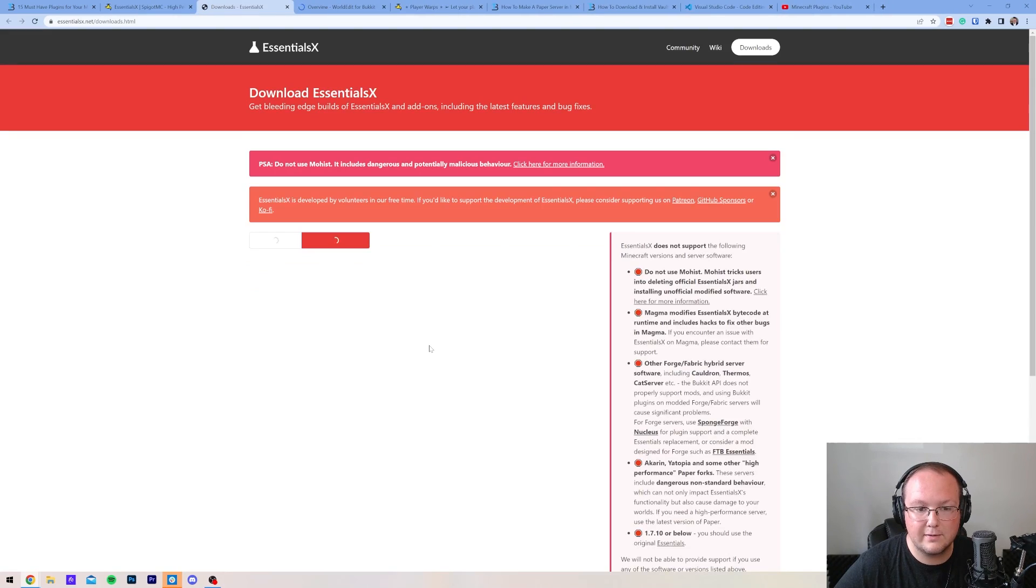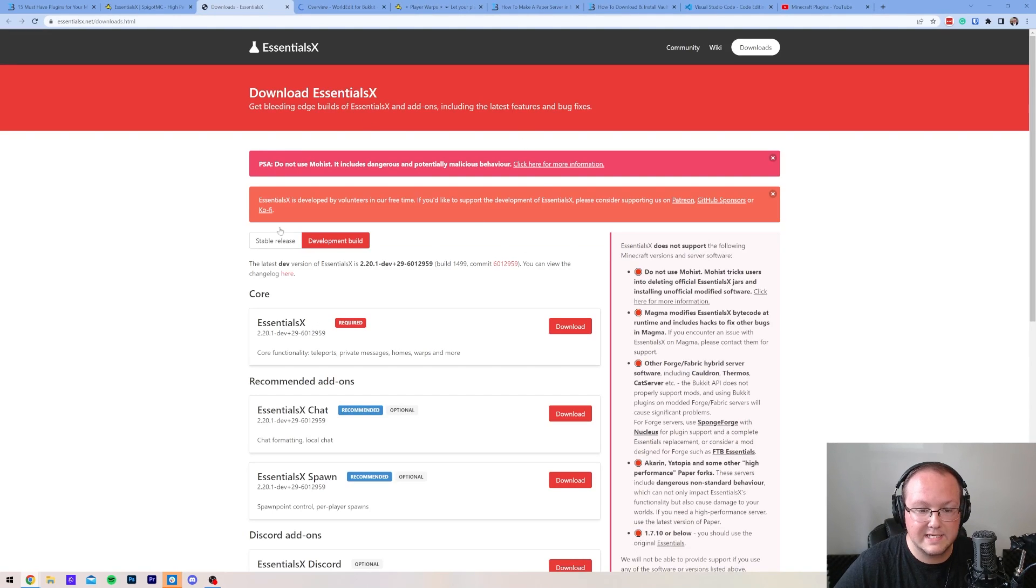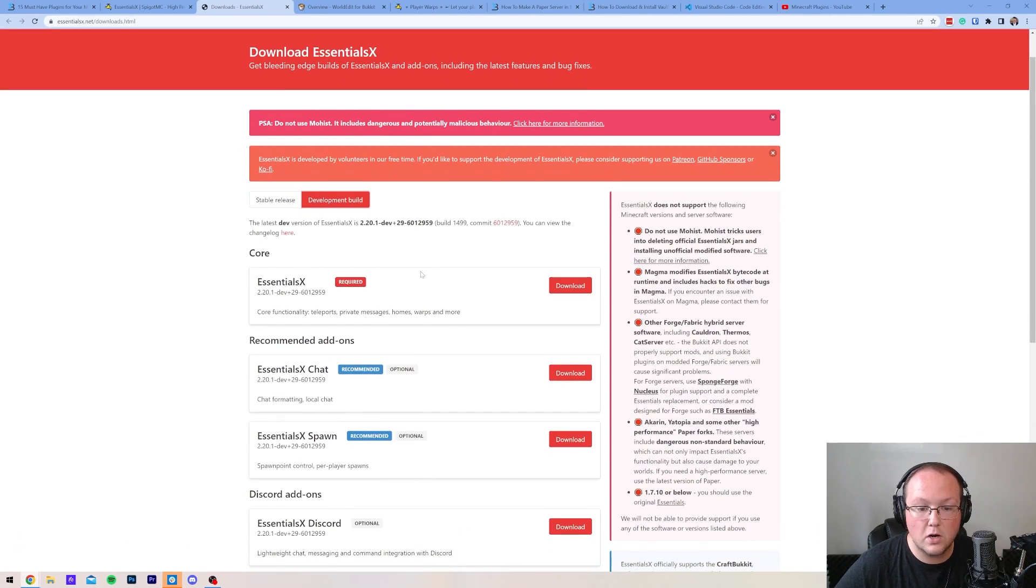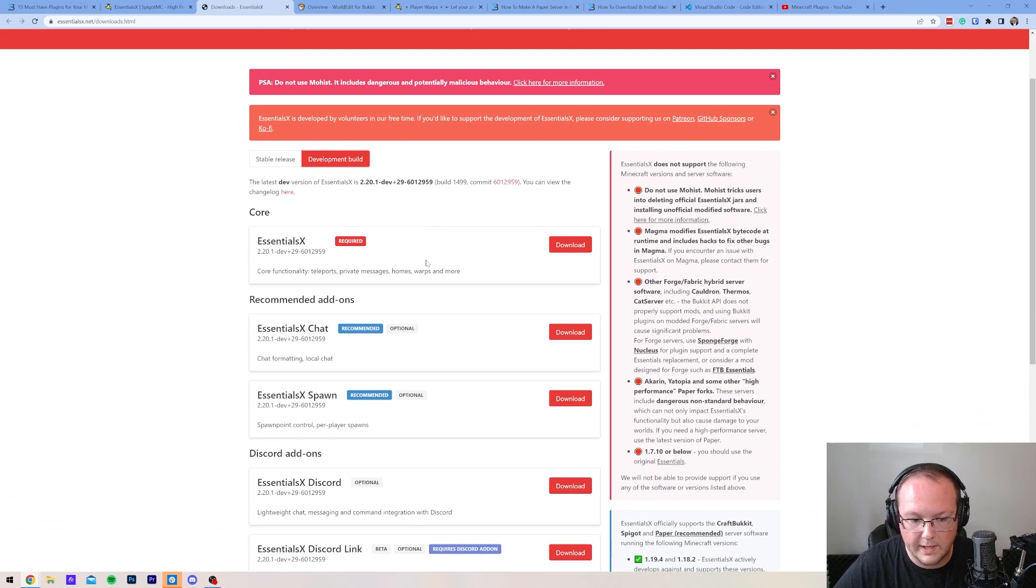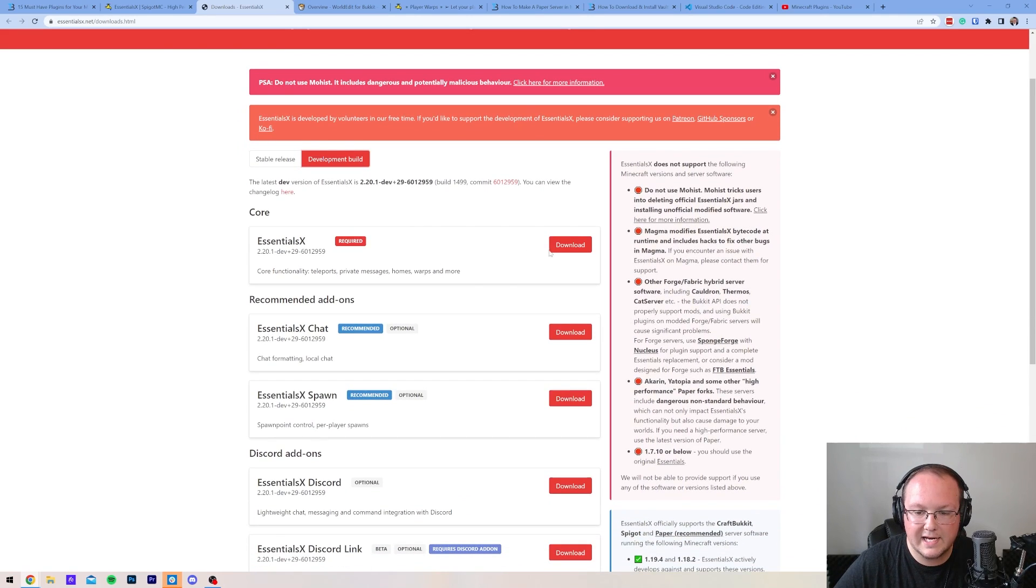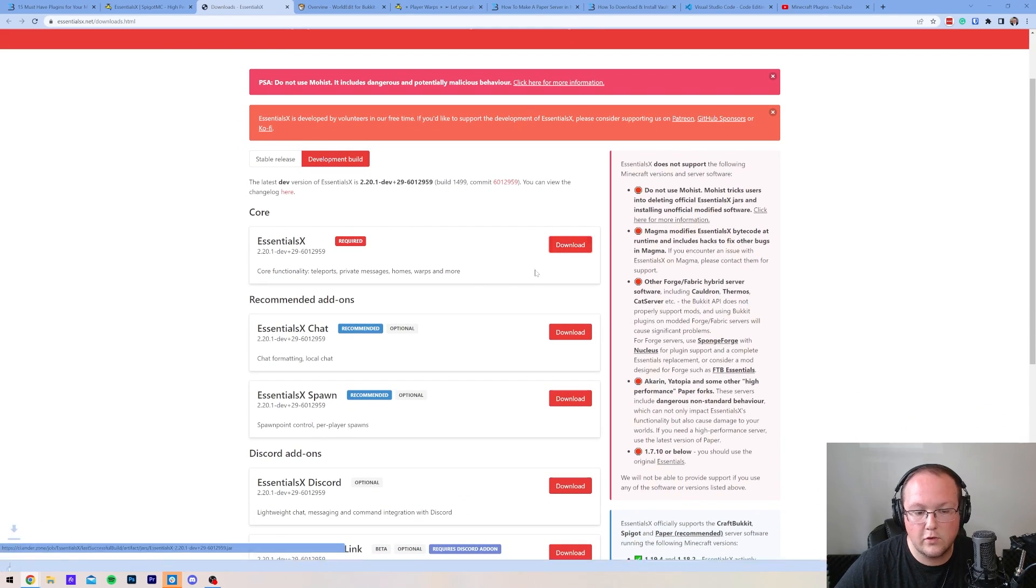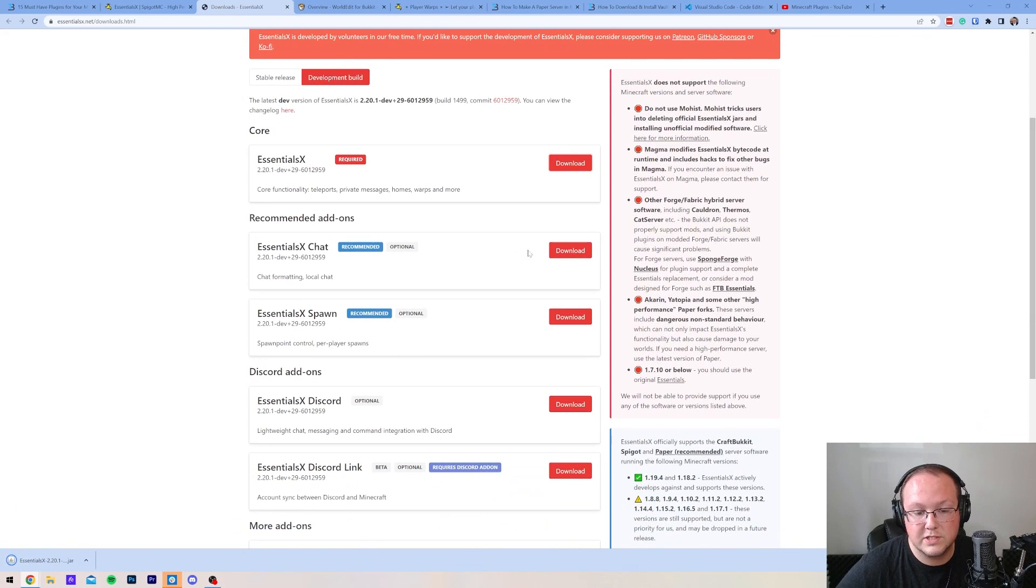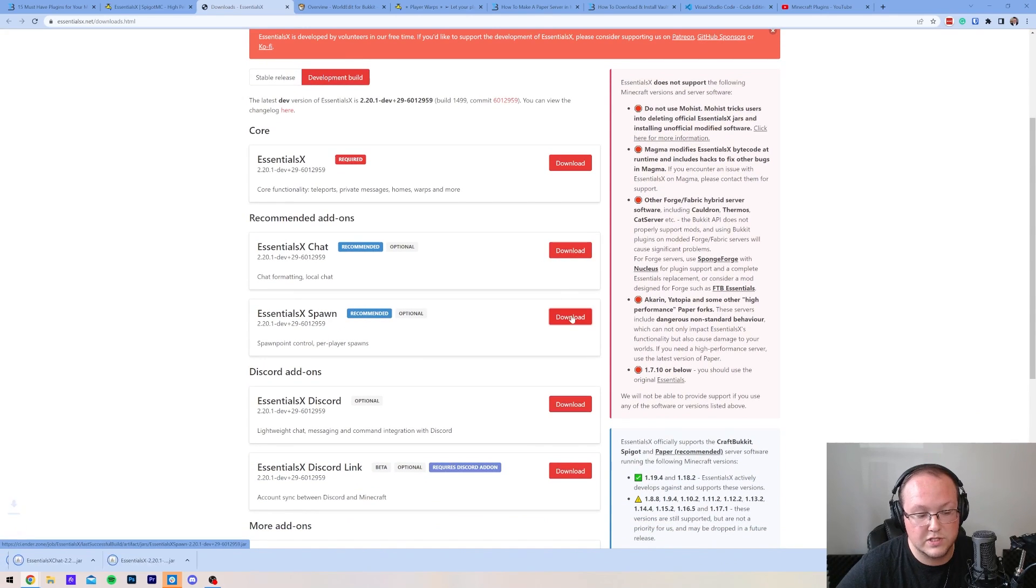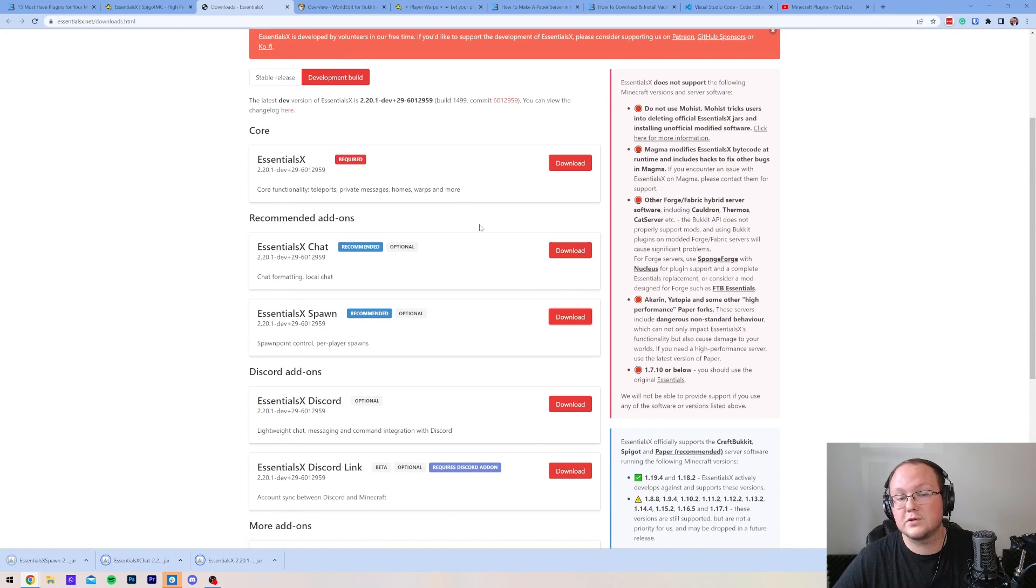How do we do that? Well, if we click Download here, it will take us to this, where we can see the developmental builds, and these are all available for 1.20.1. So, we're going to click Download for Essentials. We're also going to grab Essentials Chat and Essentials Spawn, because those are my favorites.